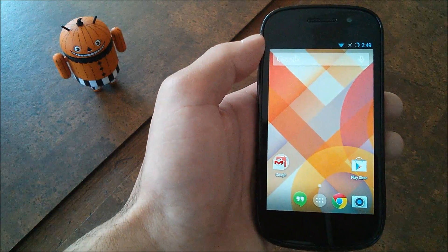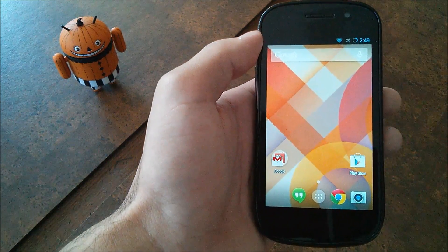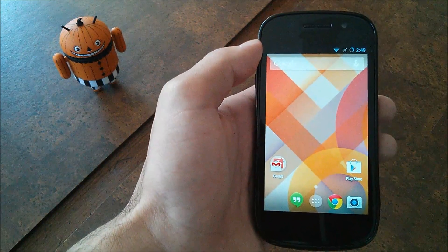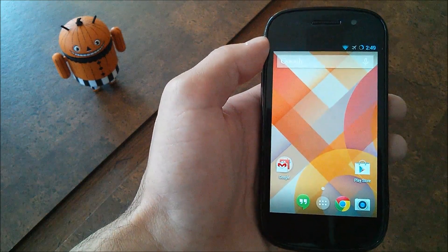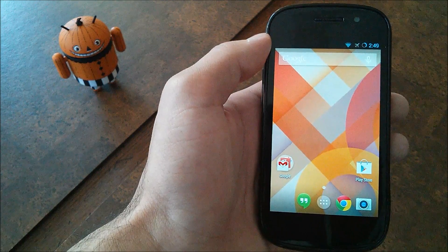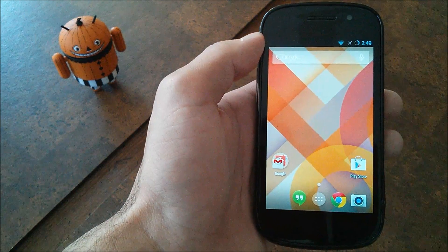Hey YouTube, this is Alexander and today I'm going to be showing you how to install the Nexus 5 launcher on your Android device. So let's get started.